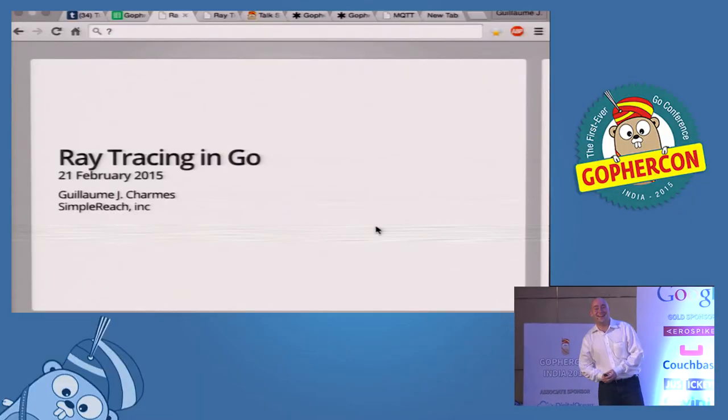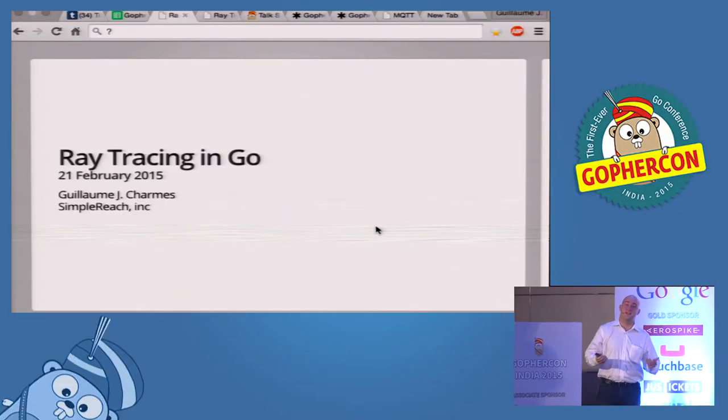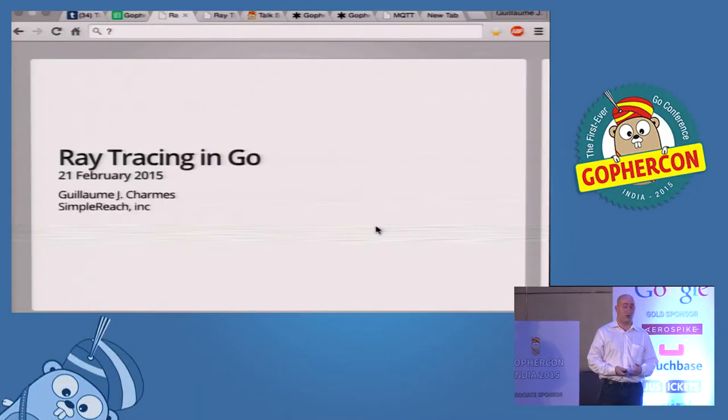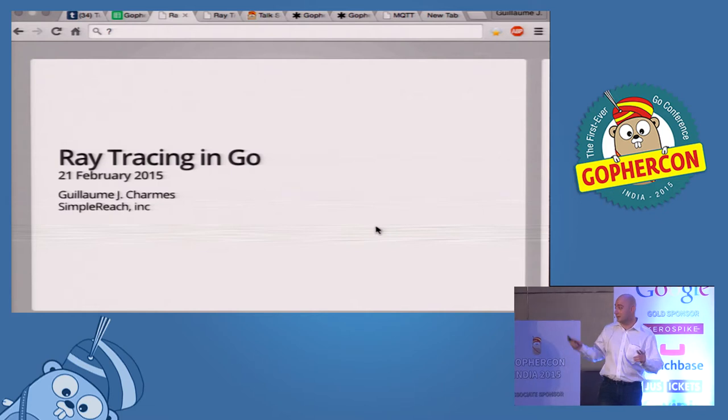Hi everyone! I'm here to talk about ray tracing. In one second.